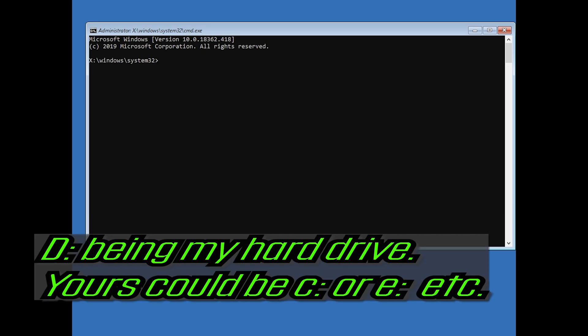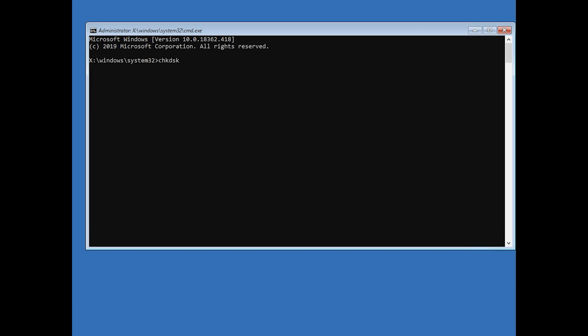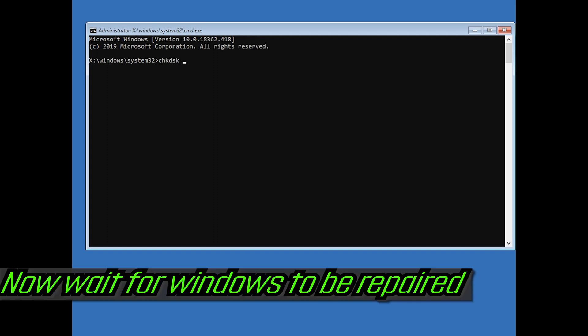D being my hard drive — yours could be C, E, etc. Now wait for Windows to be repaired.